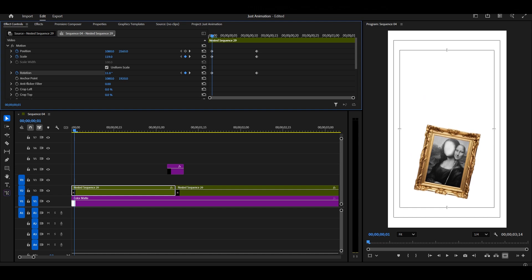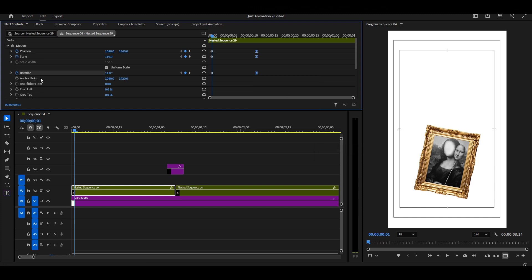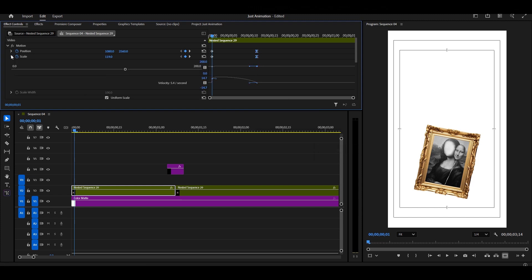Once you've set the ending look, select all the last keyframes, right-click, and choose Ease In. Go back to the graph editor and adjust the graph so the animation feels smooth.